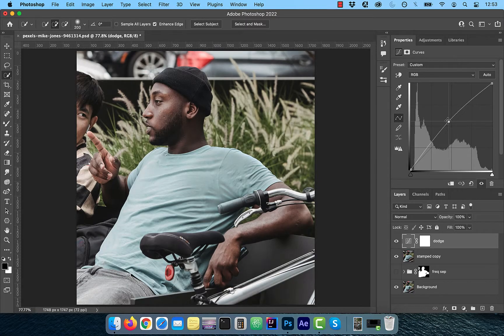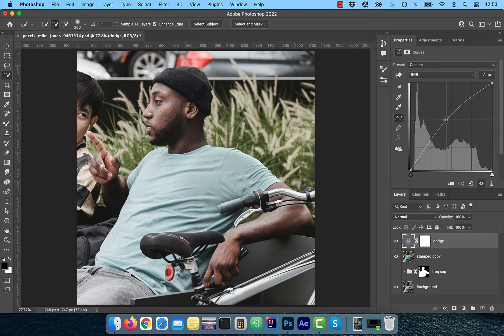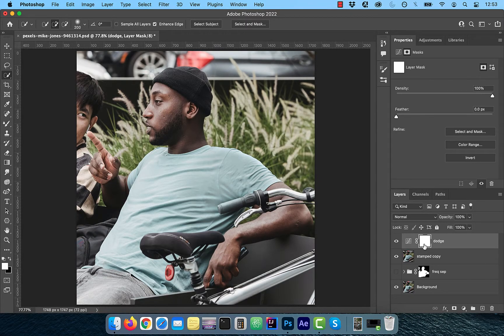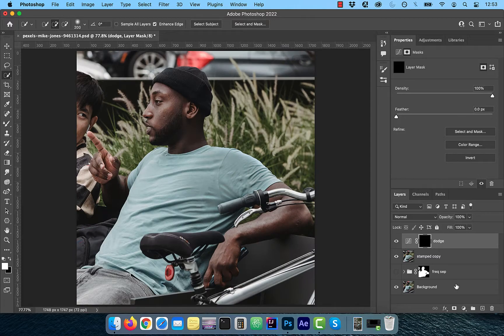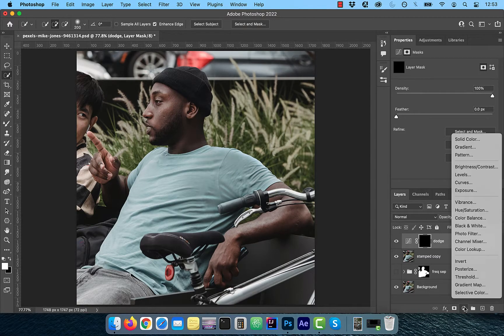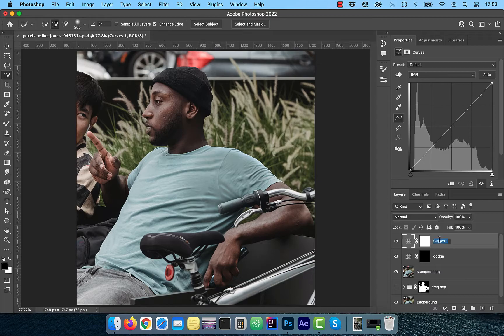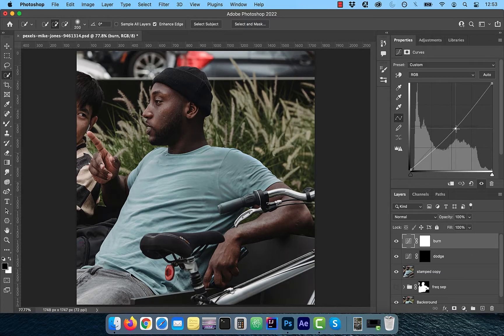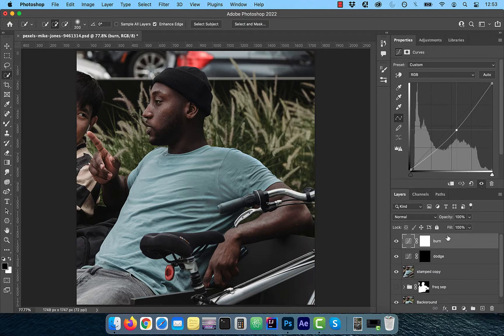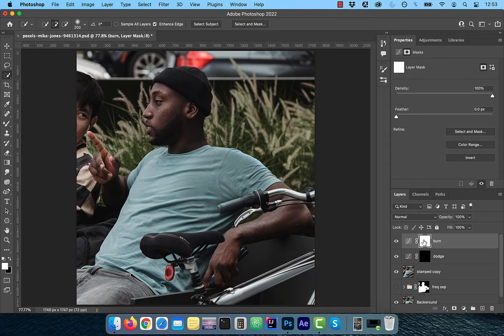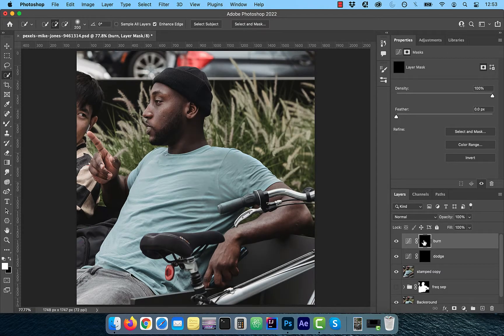Let's bring one more curves adjustment layer and rename it to burn. Bring the curves line down a bit and use the control or command I shortcut to invert the layer mask.